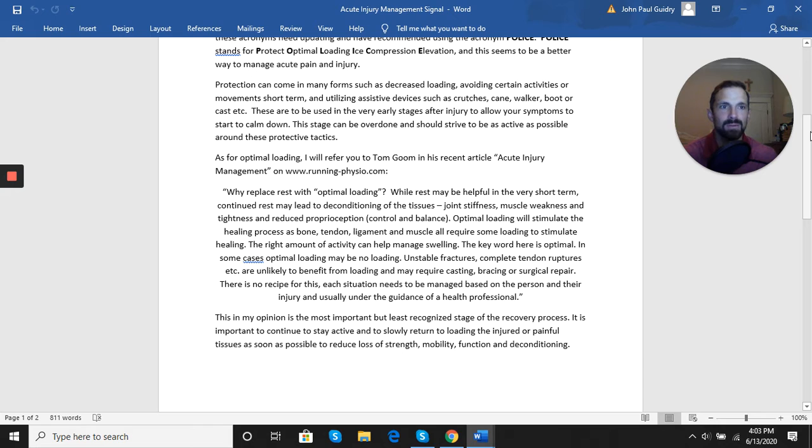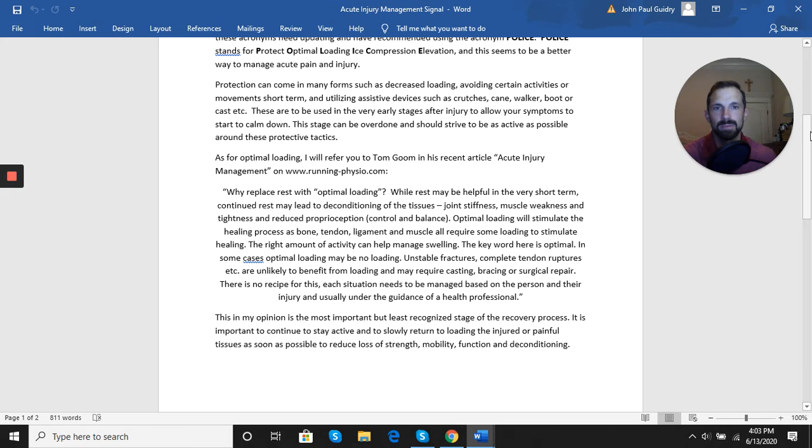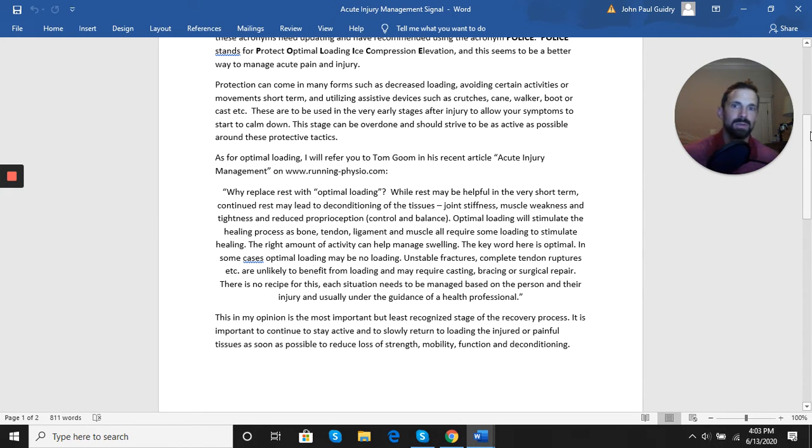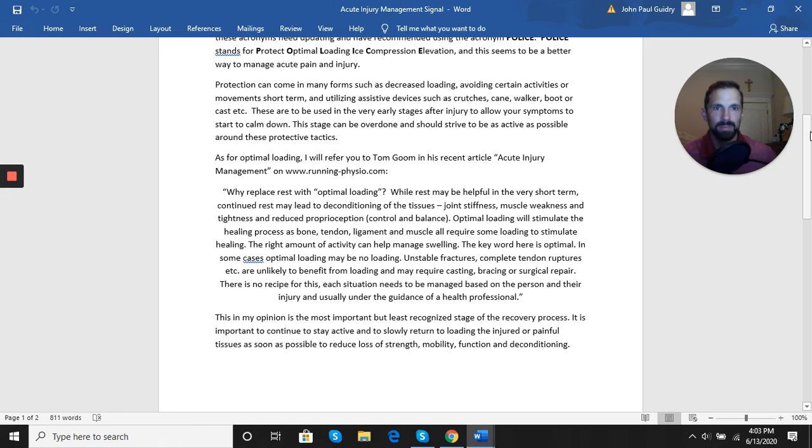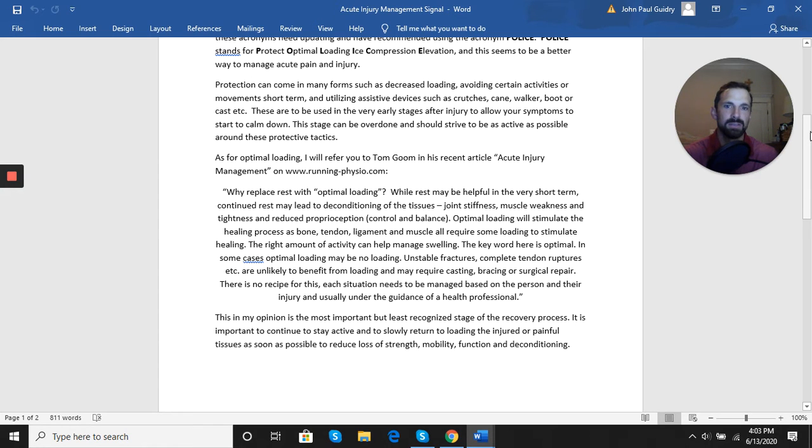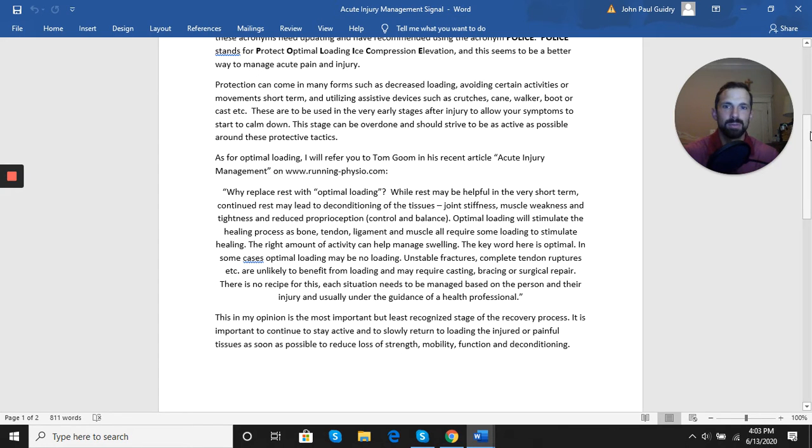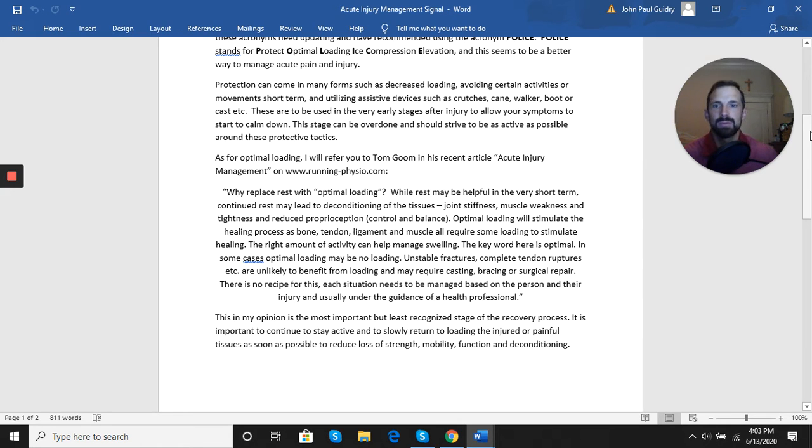For optimal loading, I like to take a quote from Tom Groom, a physiotherapist, from his article 'Acute Injury Management' on runningphysio.com: 'While rest may be very helpful in the short term, continued rest can lead to deconditioning of the tissues, which can lead to joint stiffness, muscle weakness and tightness, and reduced proprioception and balance. Optimal loading—the key word here is optimal—will stimulate the healing process, as bone, tendon, ligament, and muscle all require some loading to stimulate healing.'